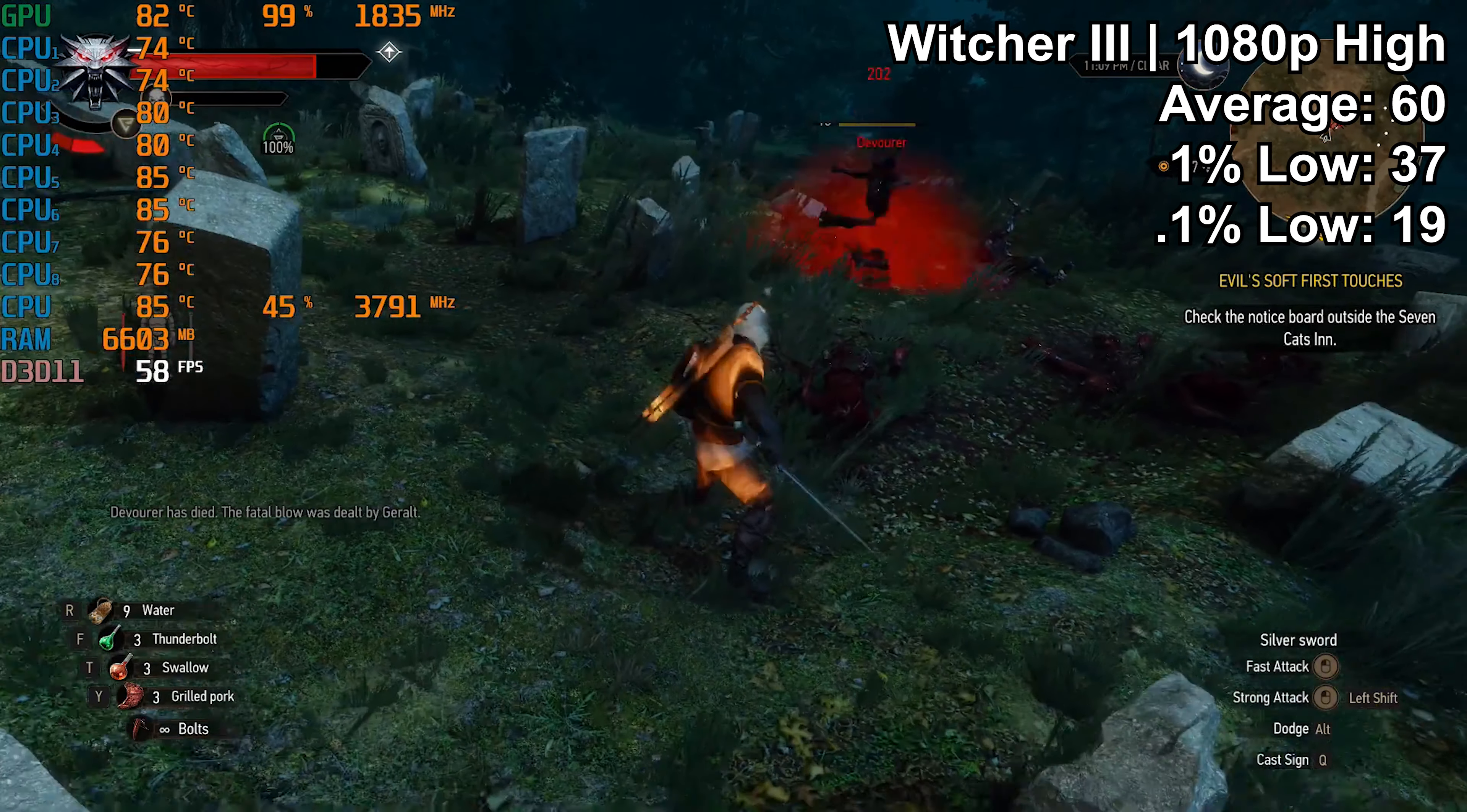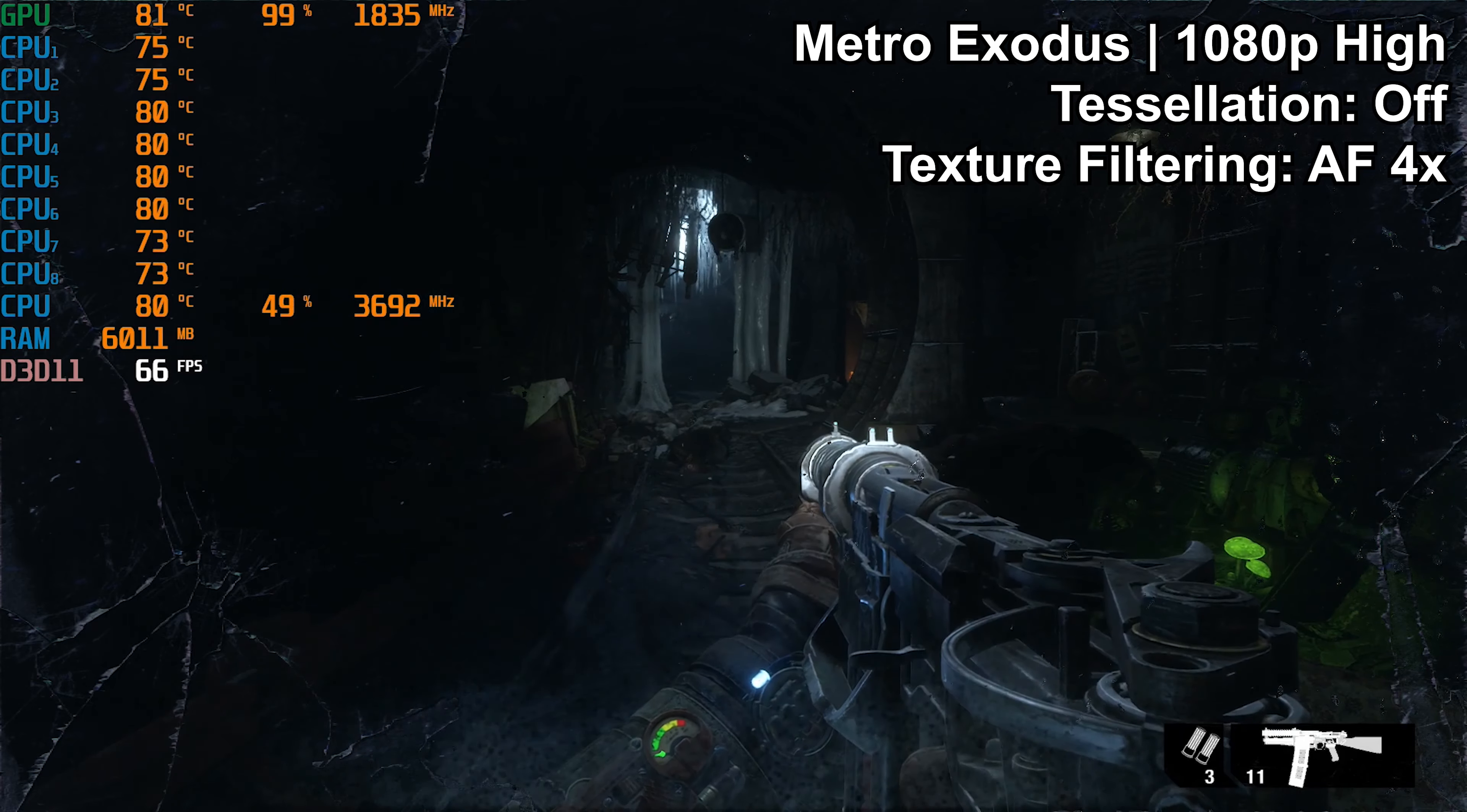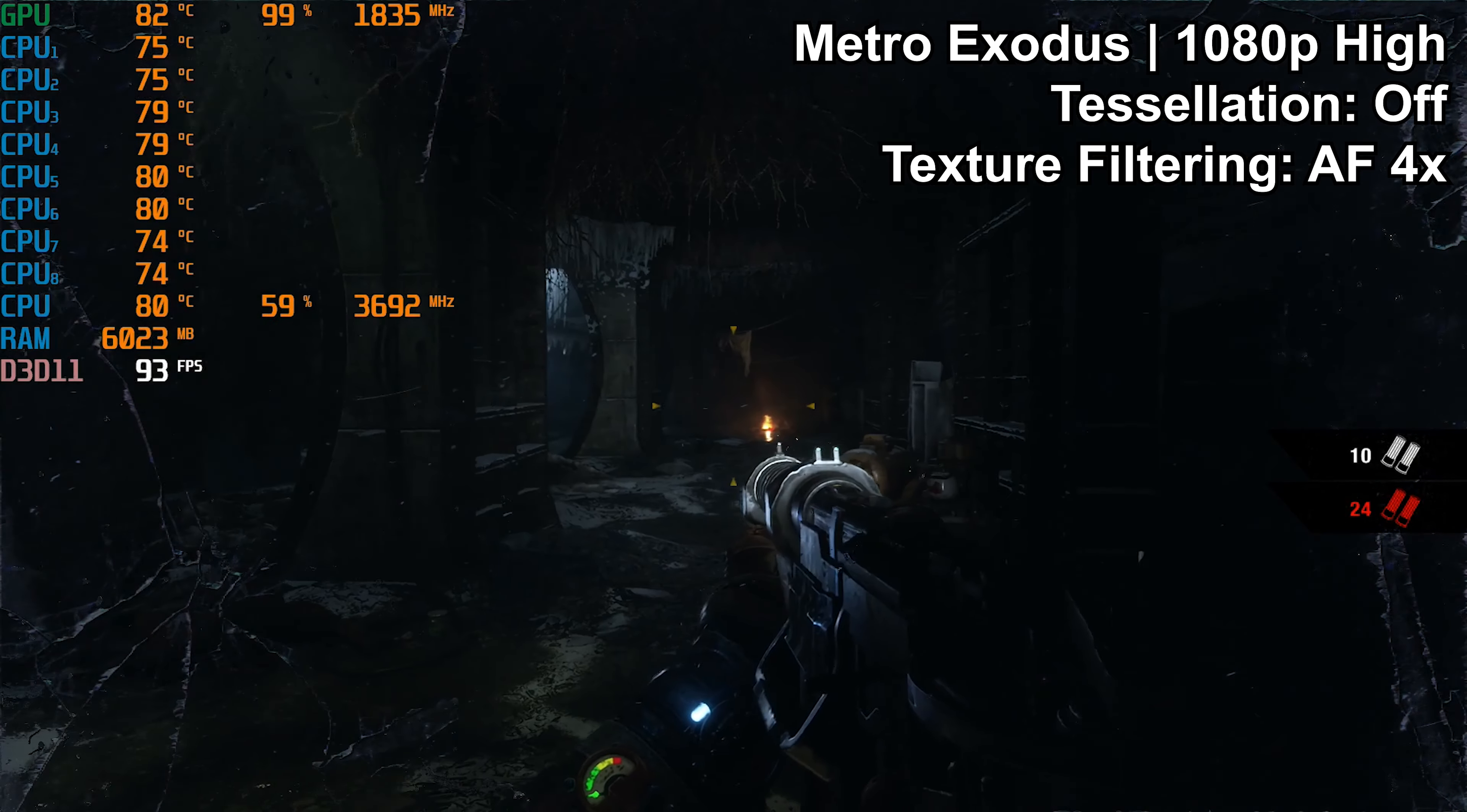Last up was Metro Exodus. I do not have specific statistics for this first opening level in the subway, but what I can tell you is with 1080p high settings and tessellation off, texture filtering set at 4x, it seems to run really well with no real stuttering to report whatsoever here. The frame rate was kind of all over the map, anywhere from the low 70s, every now and then the high 60s, but all the way up into the low 100s.